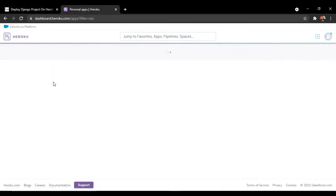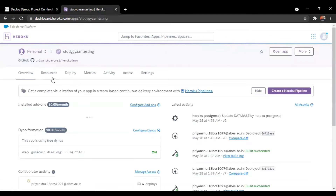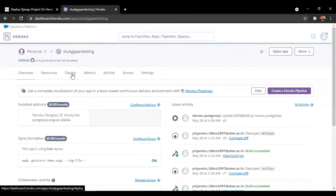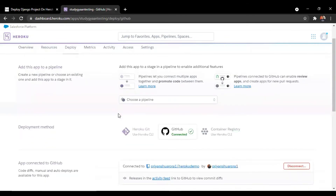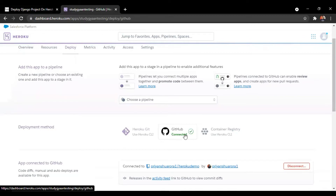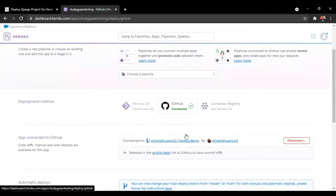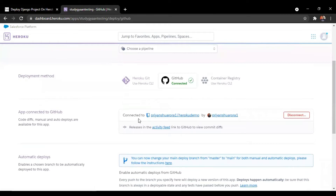Moving forward, we have to go to the deploy section in our app and we have to connect our GitHub with this app. I have already connected it. So this is my GitHub connected to my app.